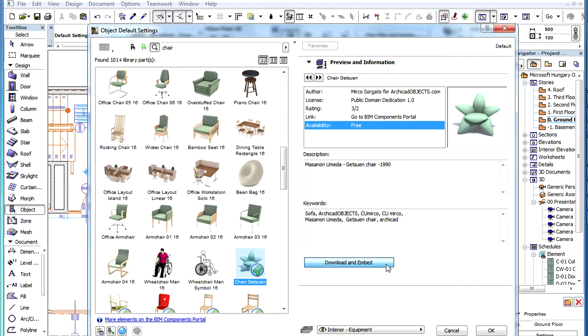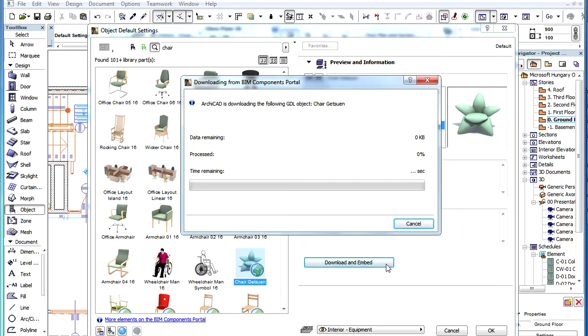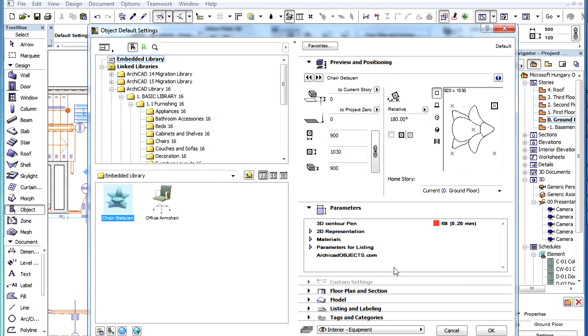When you click the Download and Embed button, ArchiCAD downloads the object from the BIM Components Portal and places it into your Embedded Library.